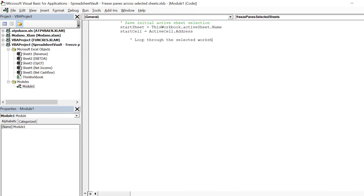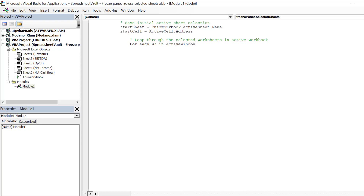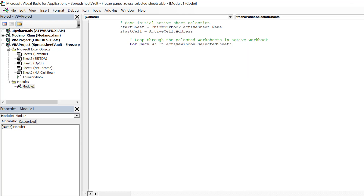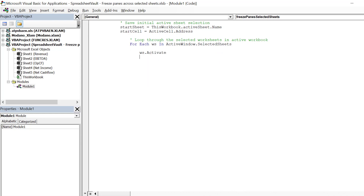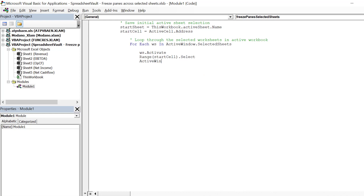We are now ready to compose our loop code. This code will permit us to shift through all the selected worksheets in the workbook, courtesy of the active window Selected Sheets syntax. Hence, we will then be able to freeze the panes in the same location for each selected worksheet.